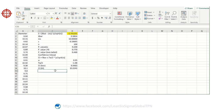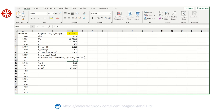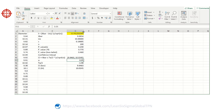Our confidence interval is from approximately 9.9463 to 10.0245. This is what we have calculated using Excel.